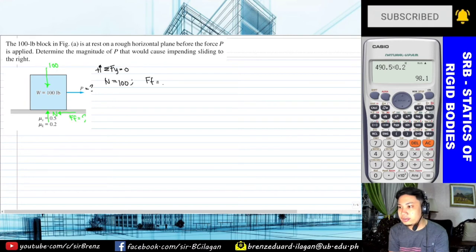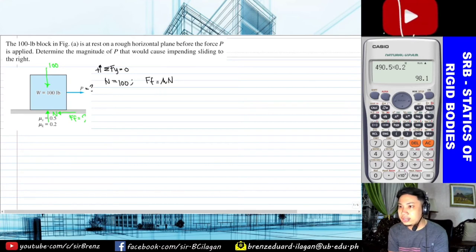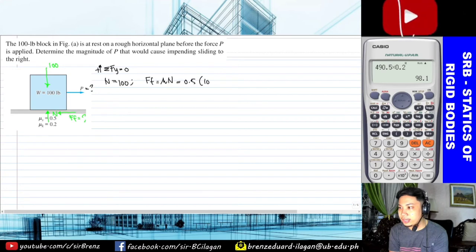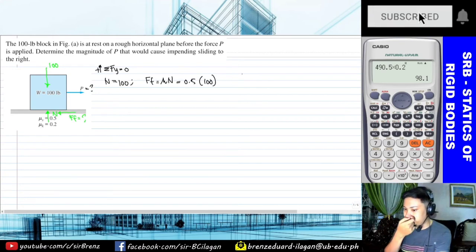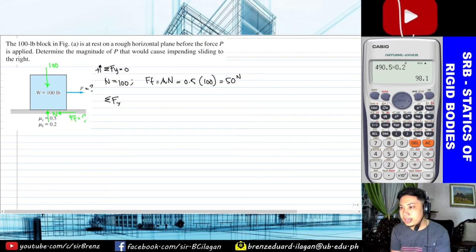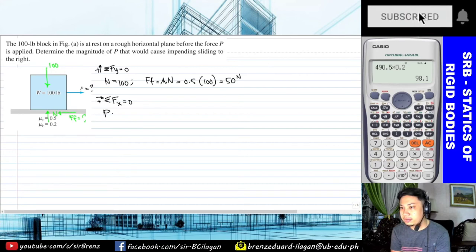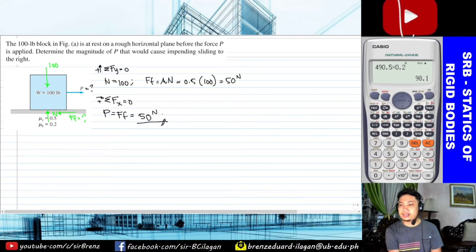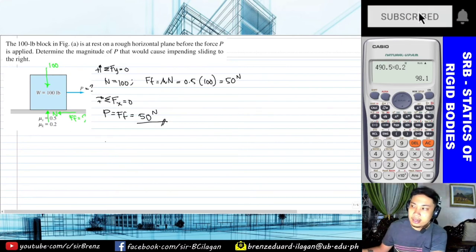Since we have the value of N, we solve for the frictional force. The frictional force equals mu times N. Since impending sliding is specified, we use the coefficient of static friction: F equals 0.5 times 100 equals 50 pounds. To solve for P, take summation of forces in X equals zero: P equals frictional force equals 50 pounds. Simple — this is the most straightforward solution and most friction problems you encounter will be Type 2.